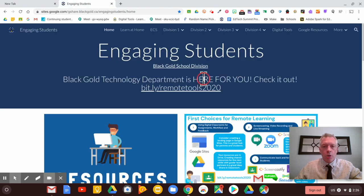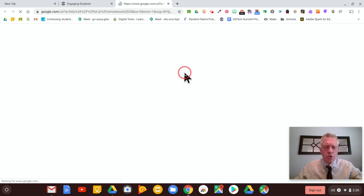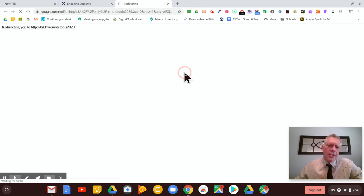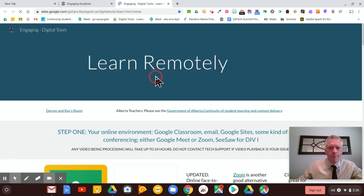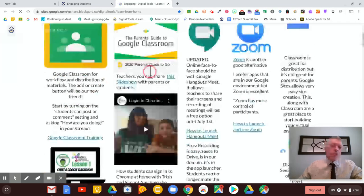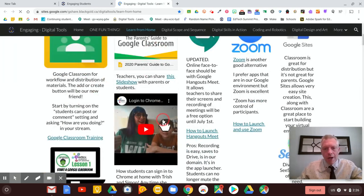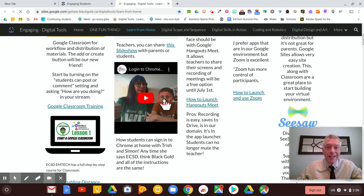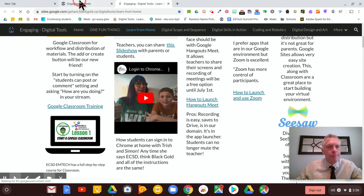you can go to our Engaging Students page and I have a link here to remote tools, shows you how to do all kinds of stuff. And Trish and Simon made a great video, that's a good little handout for parents on how to log into Chrome from other devices like a laptop. If you're on an iPad or a phone, you need the Classroom app.